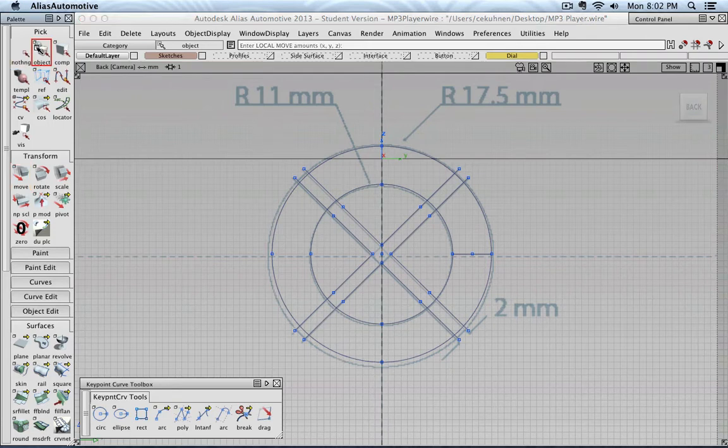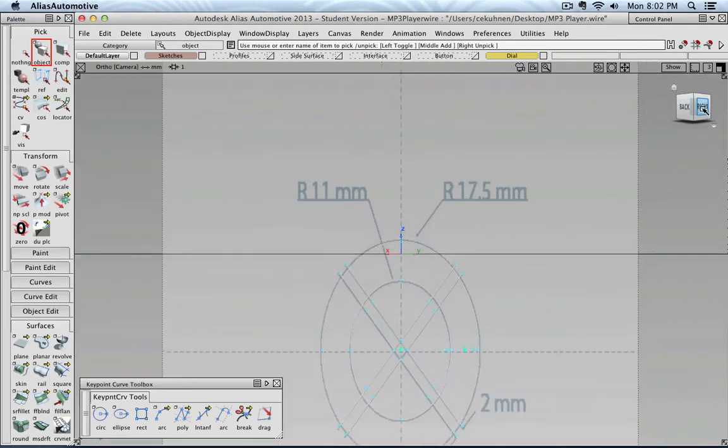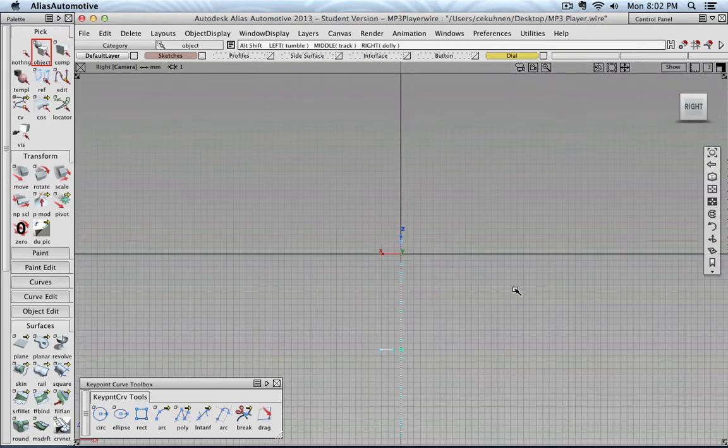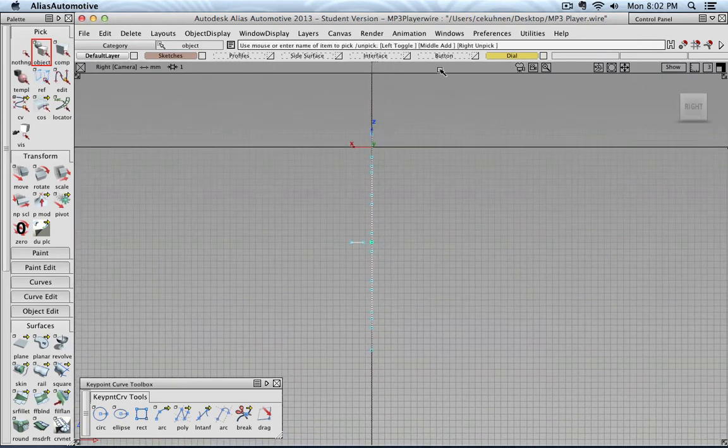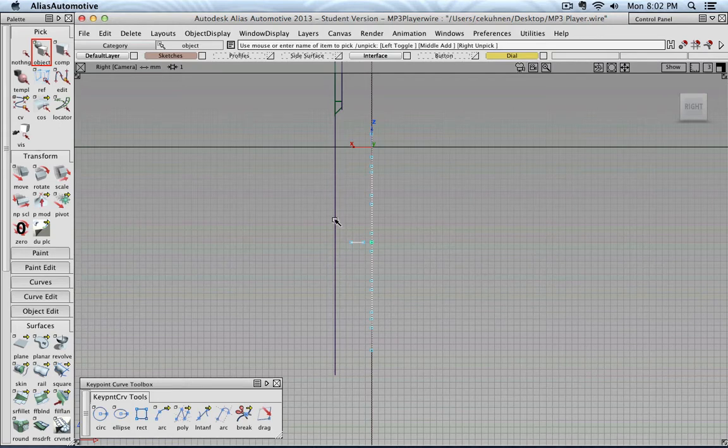So I'm going to select all my different curves, then I go into a side view. Maybe I turn on the interface layer, so I can see where the front surface is.